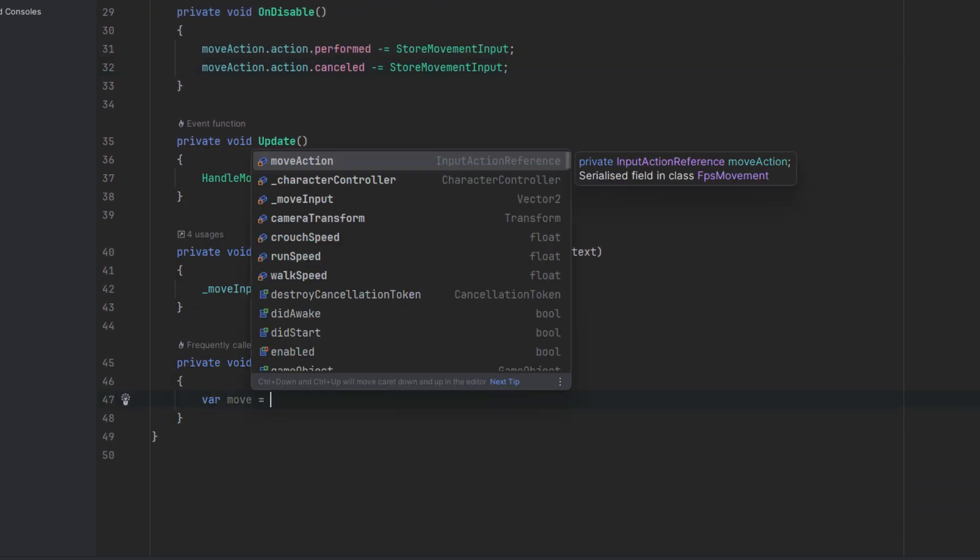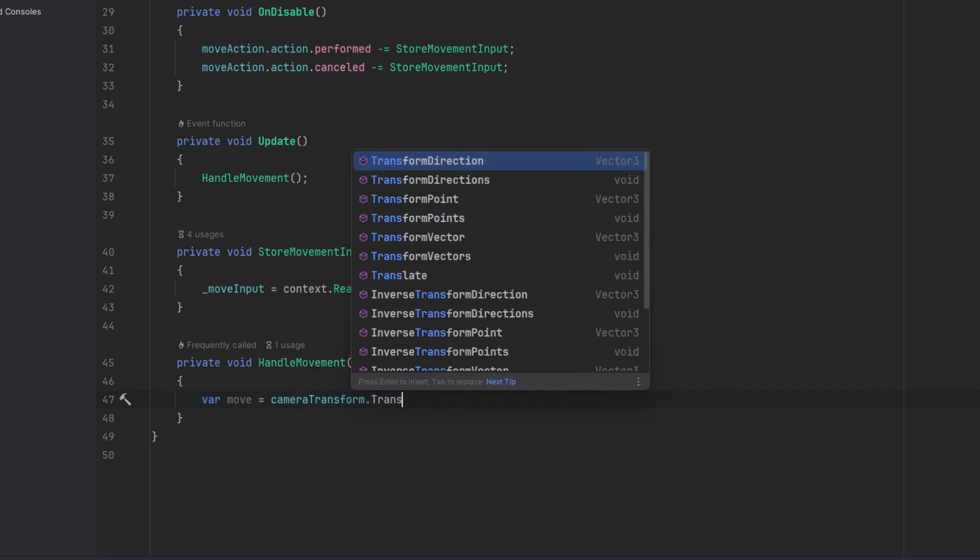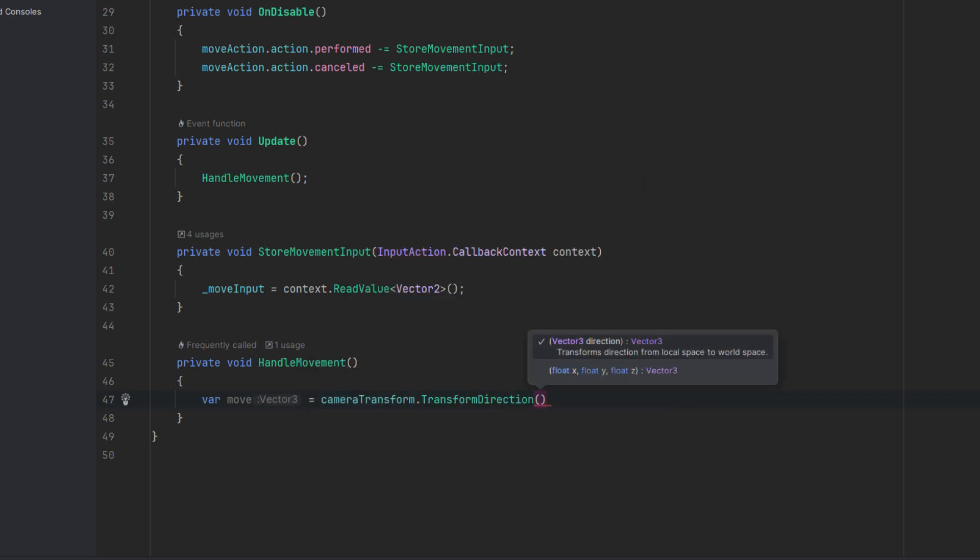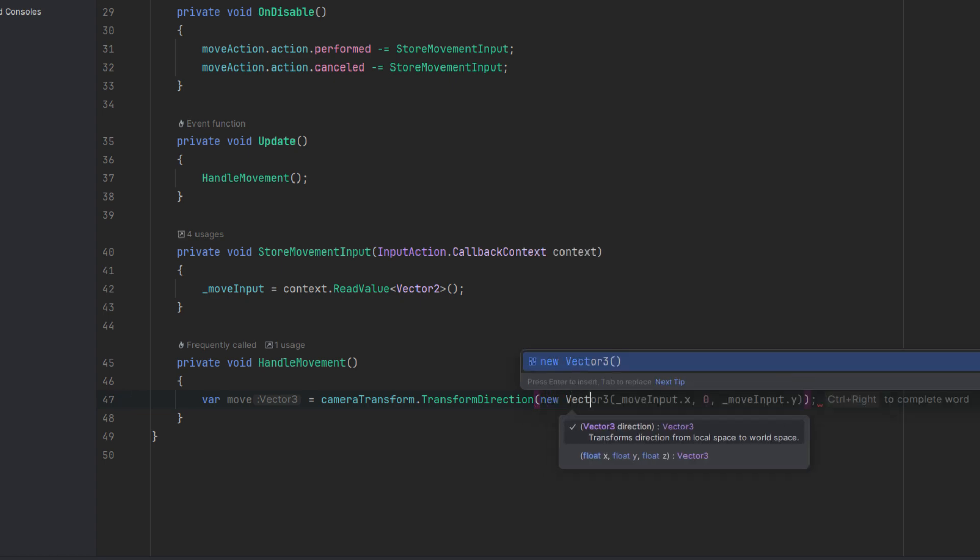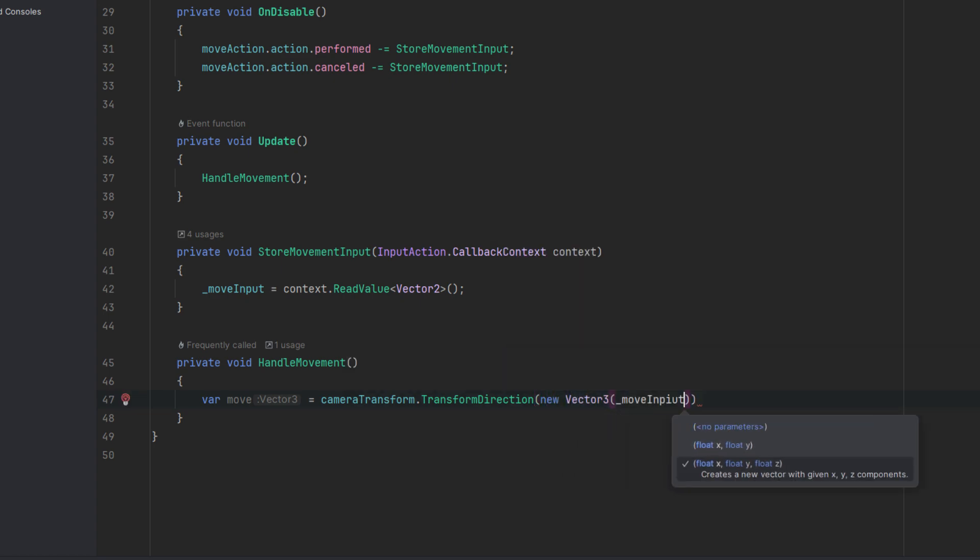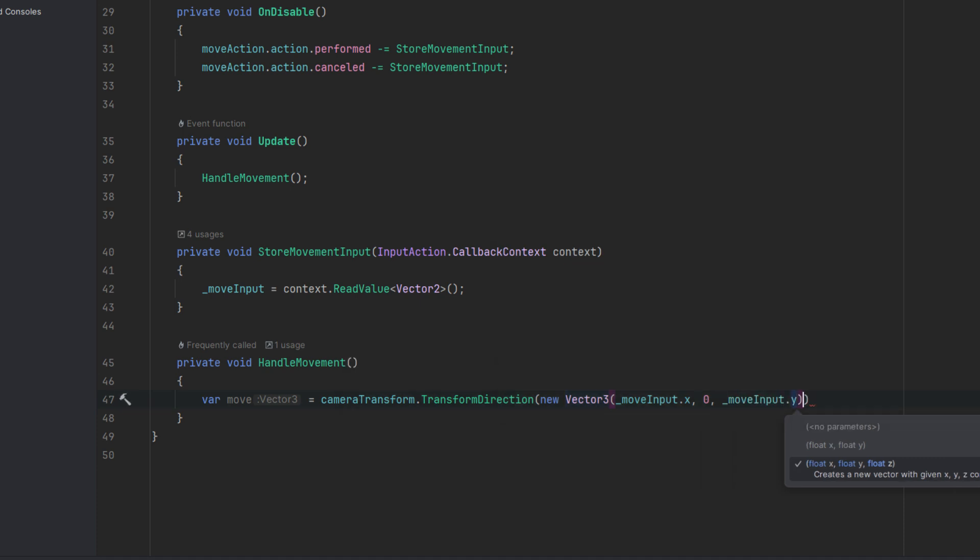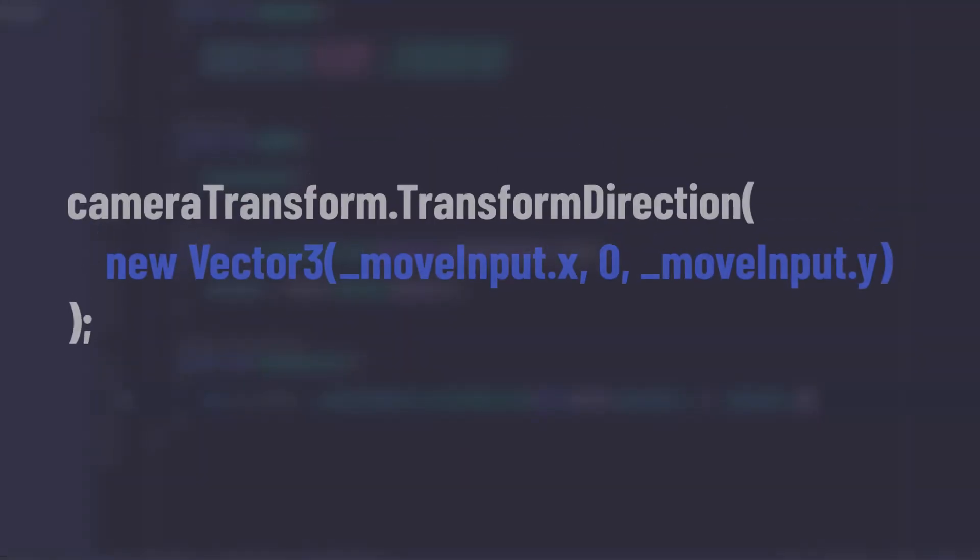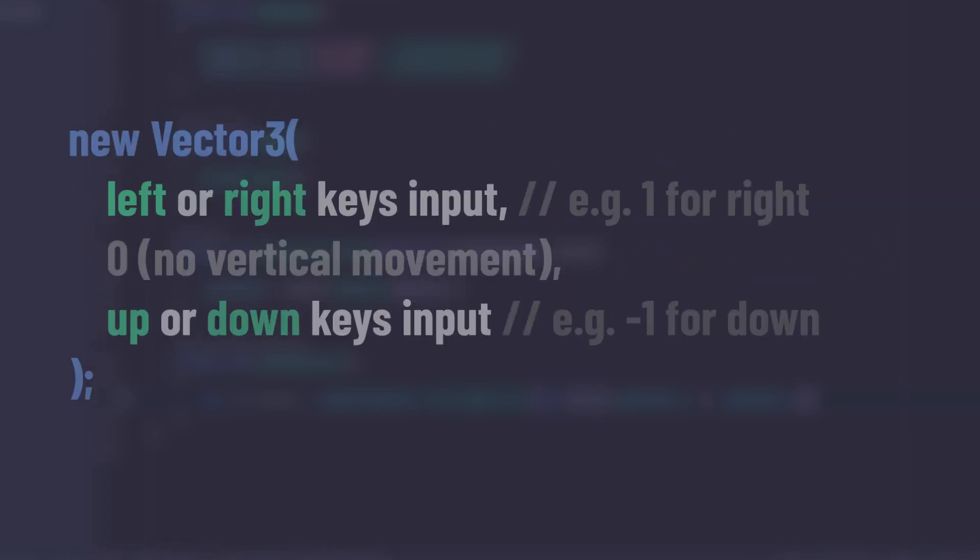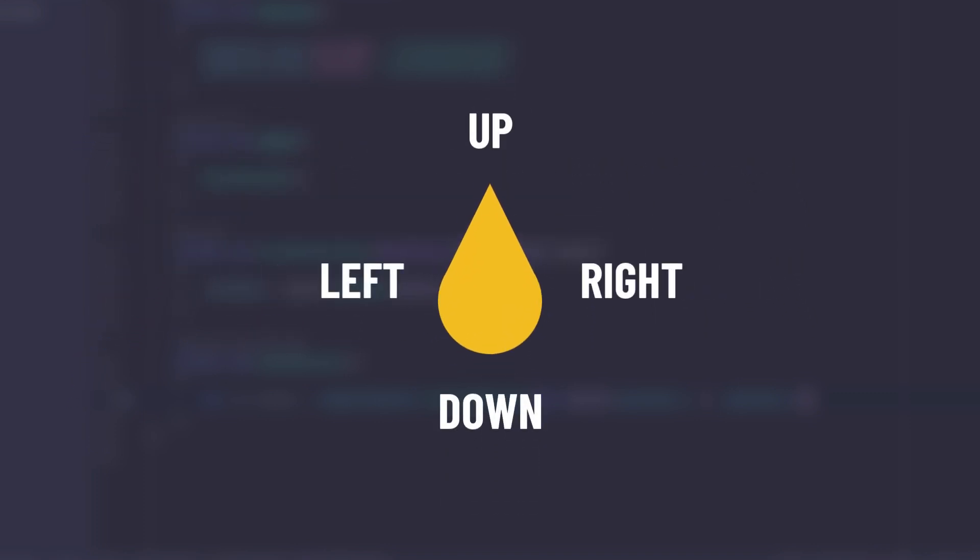Now in our handleMovement method we need to get a direction in which we'll be moving. Transform has a convenient method called transformDirection which converts a direction vector from a local space to a world space. This sounds complicated but the whole idea is pretty simple. You see, as a parameter we provide a new vector 3. This vector tells us about the direction based on the keys we are pressing. So left, right, up, down but without any context in our scene. So those directions are not tied to any particular object.